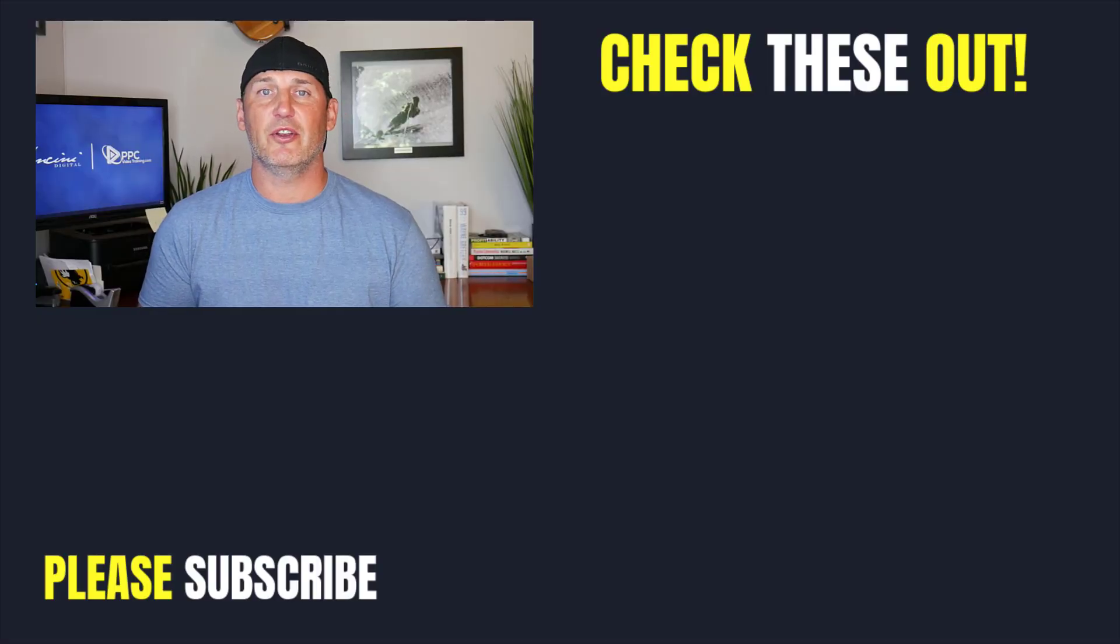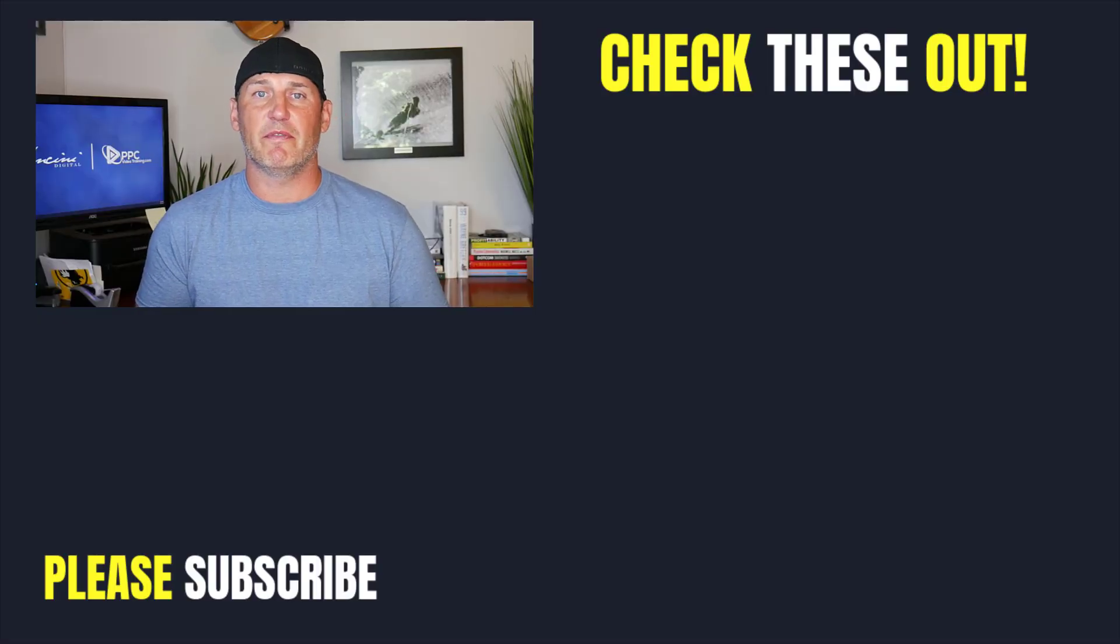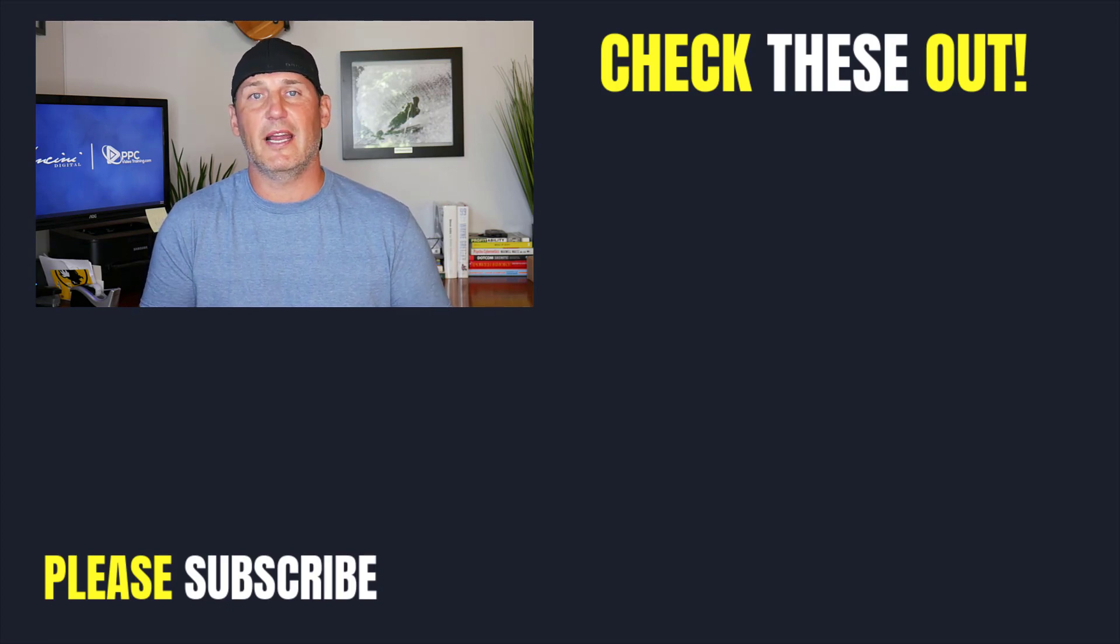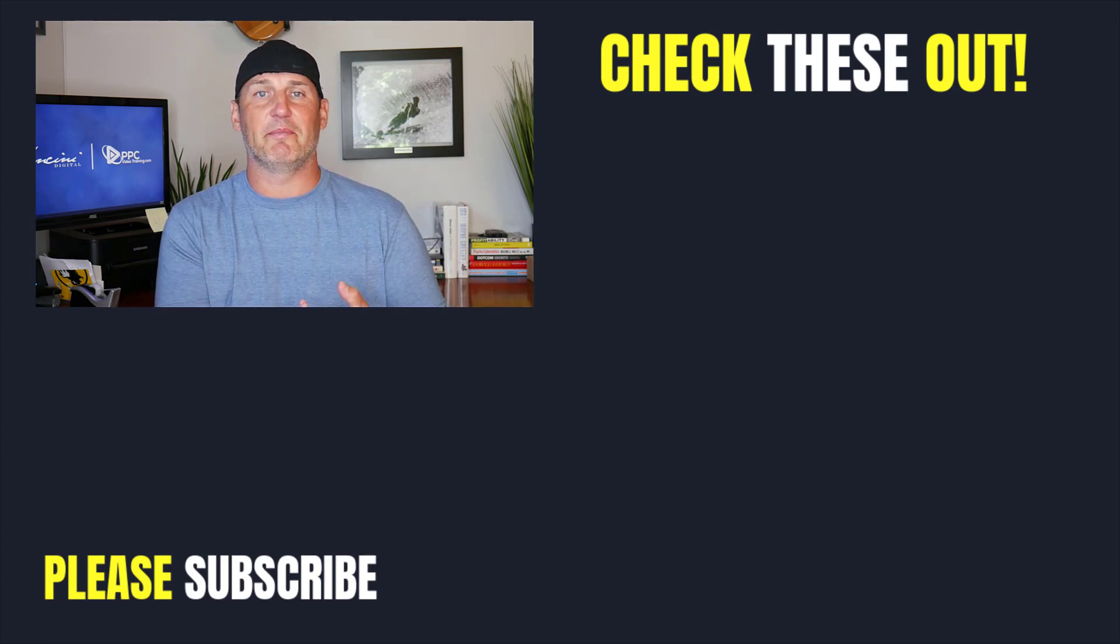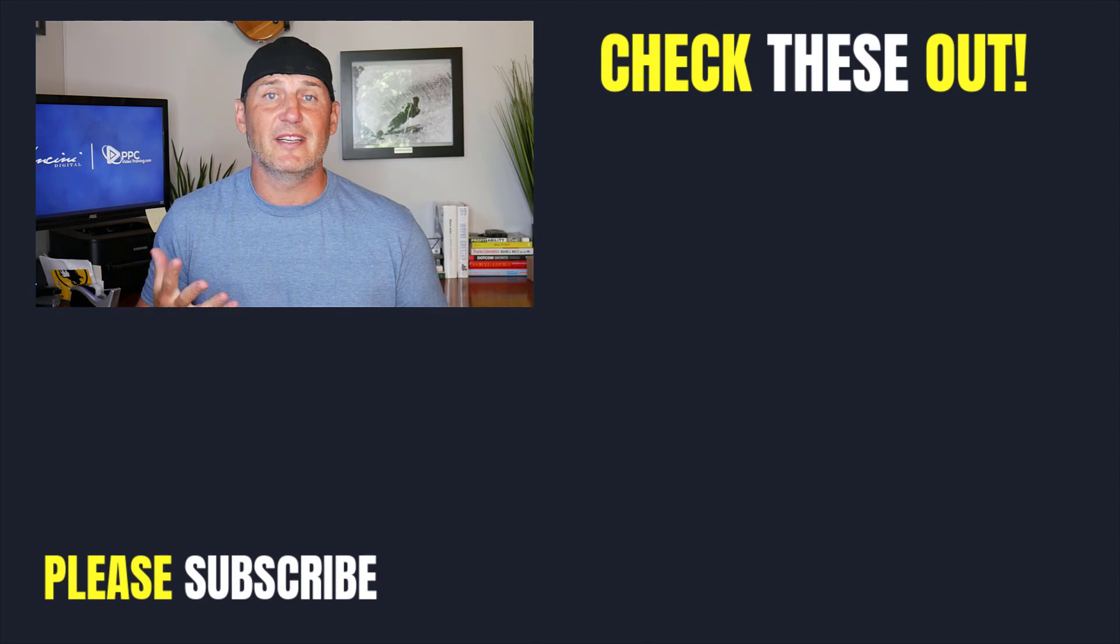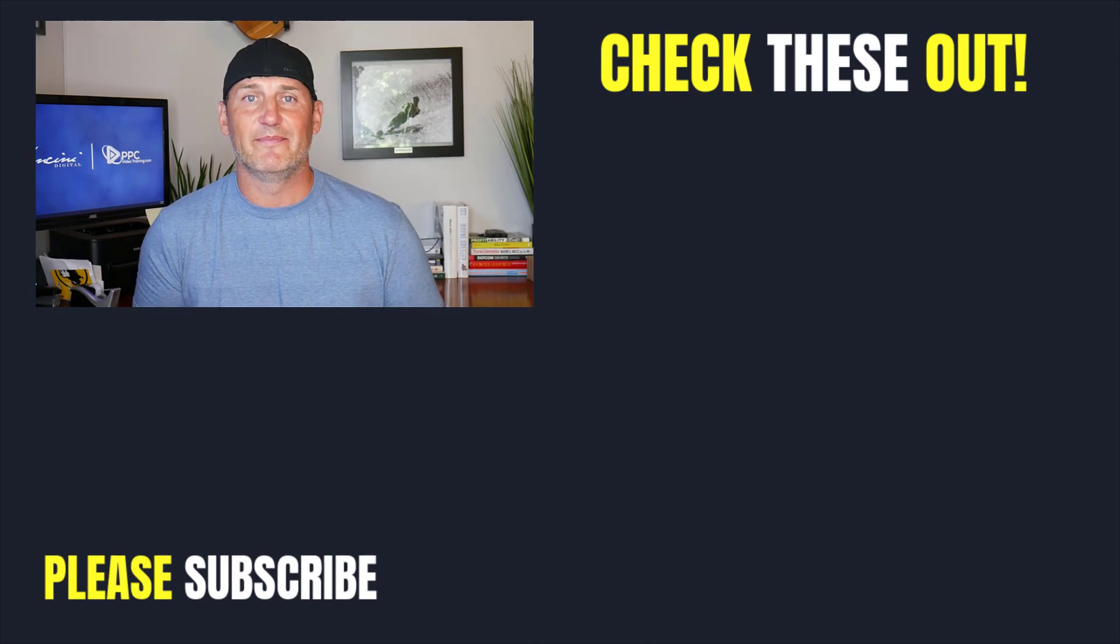So if you liked our video, do us a favor, hit the like button below. And over to the right hand side, you're going to see a couple of different videos that deal with other aspects of Google Ads setup and Google Ads optimization. Thanks so much for watching. See you next time.